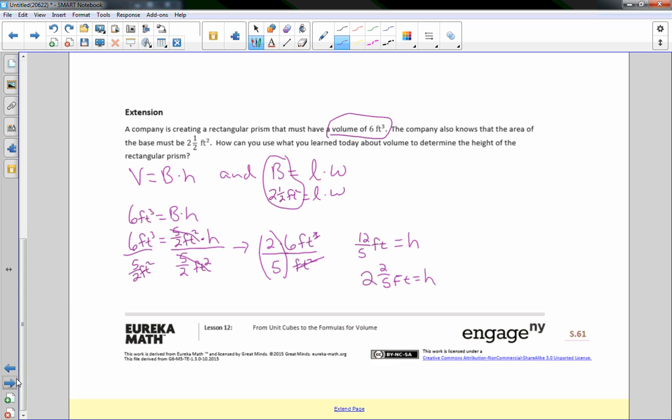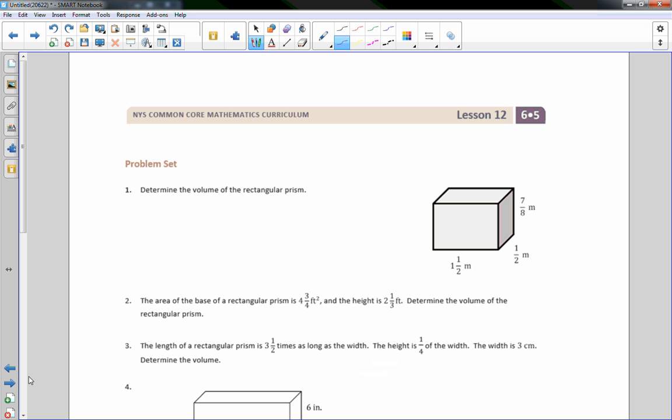And that is the end of lesson 12. Go to your problem set, and smash the like.